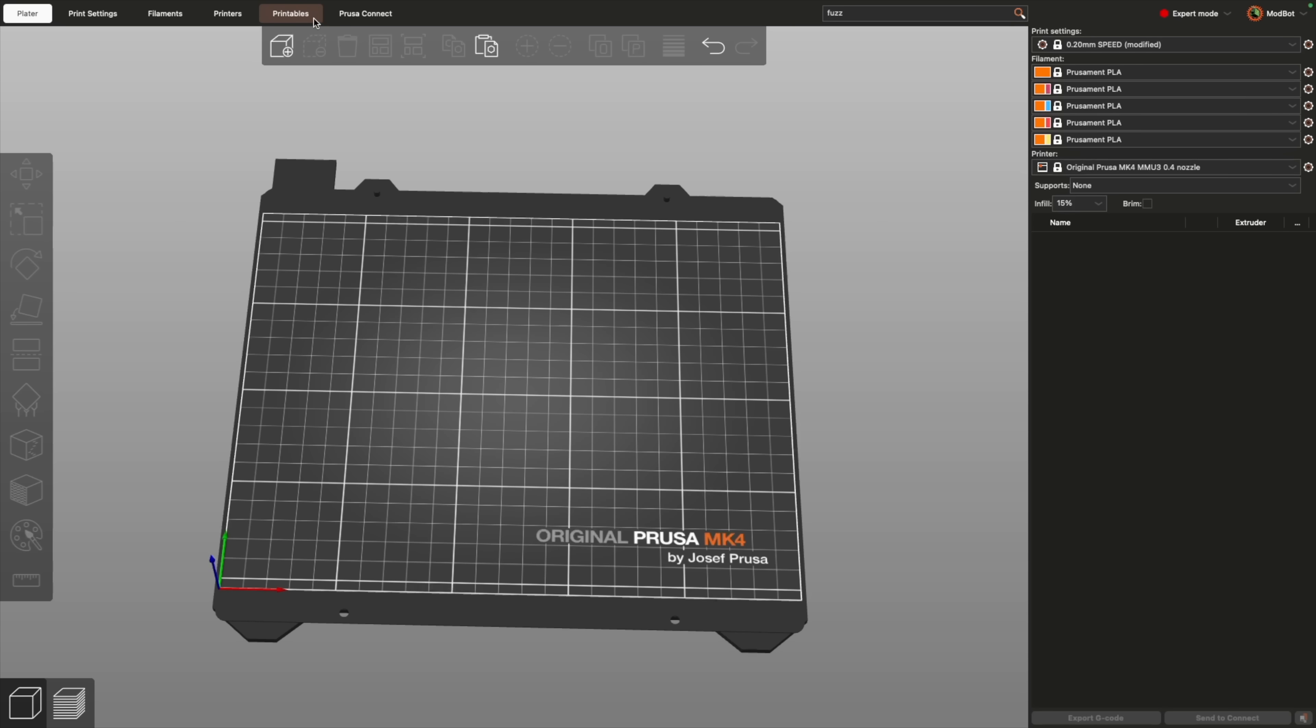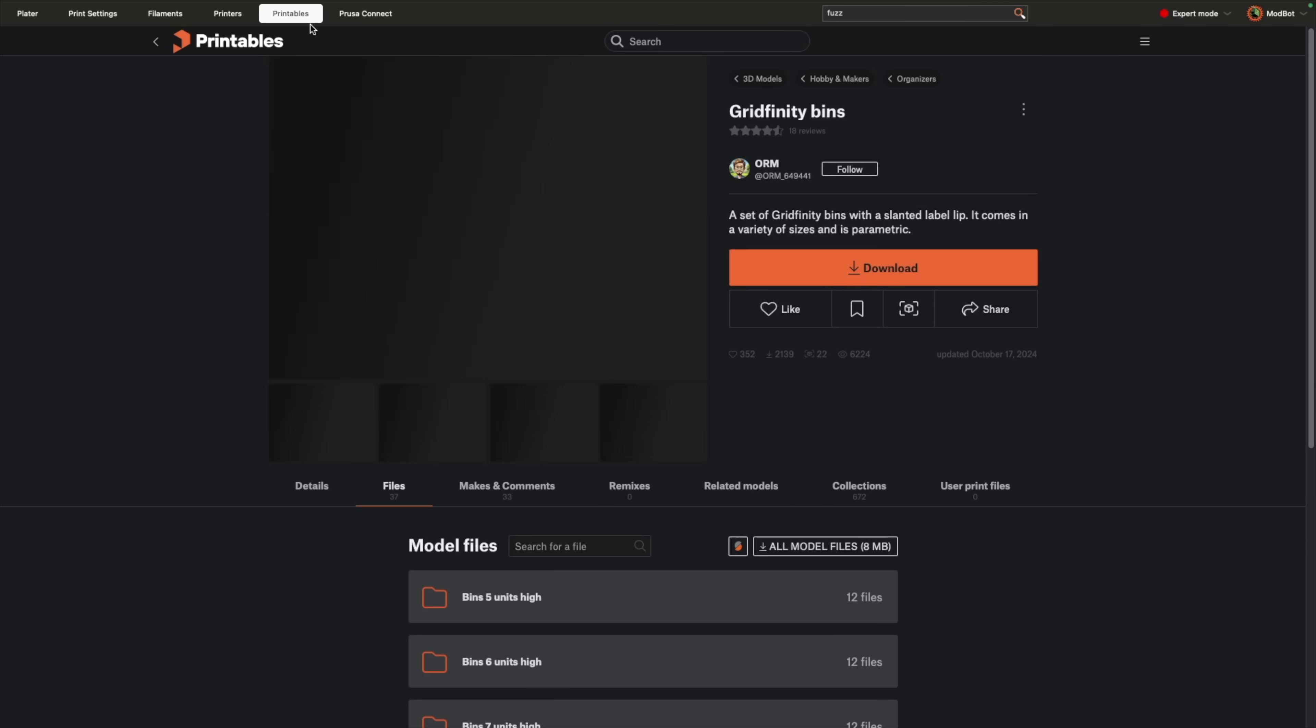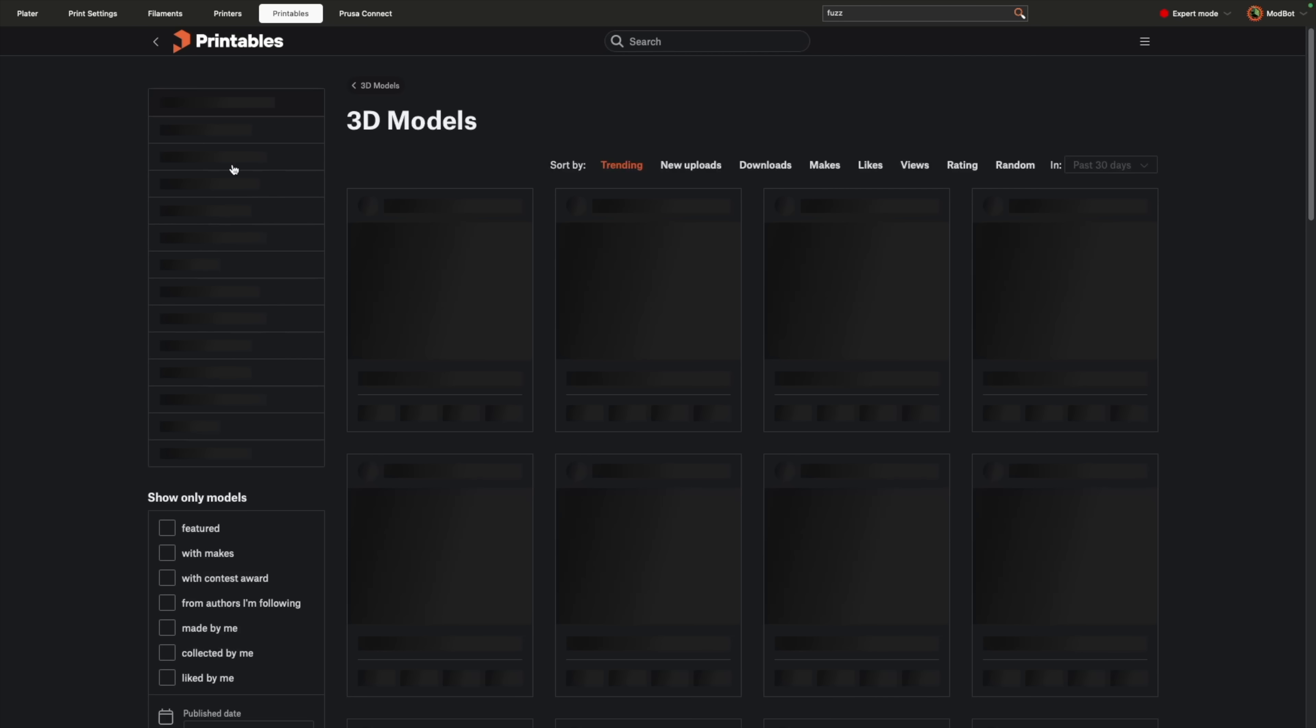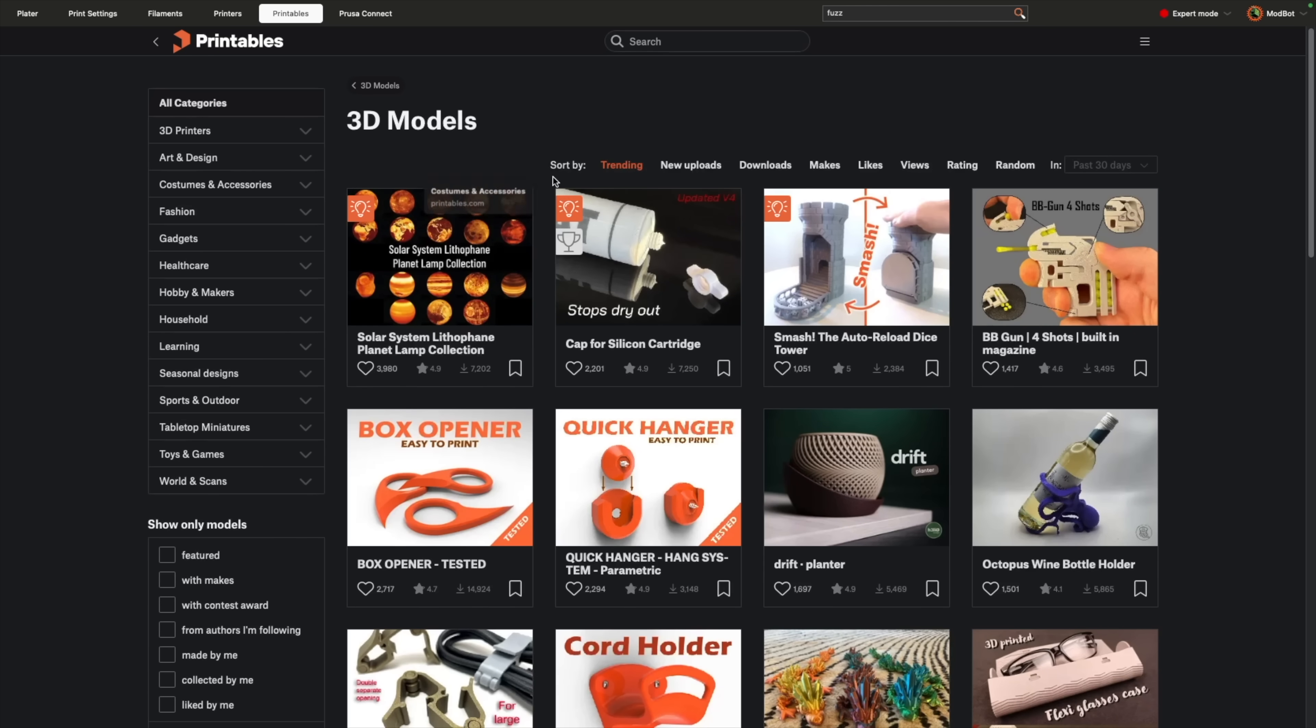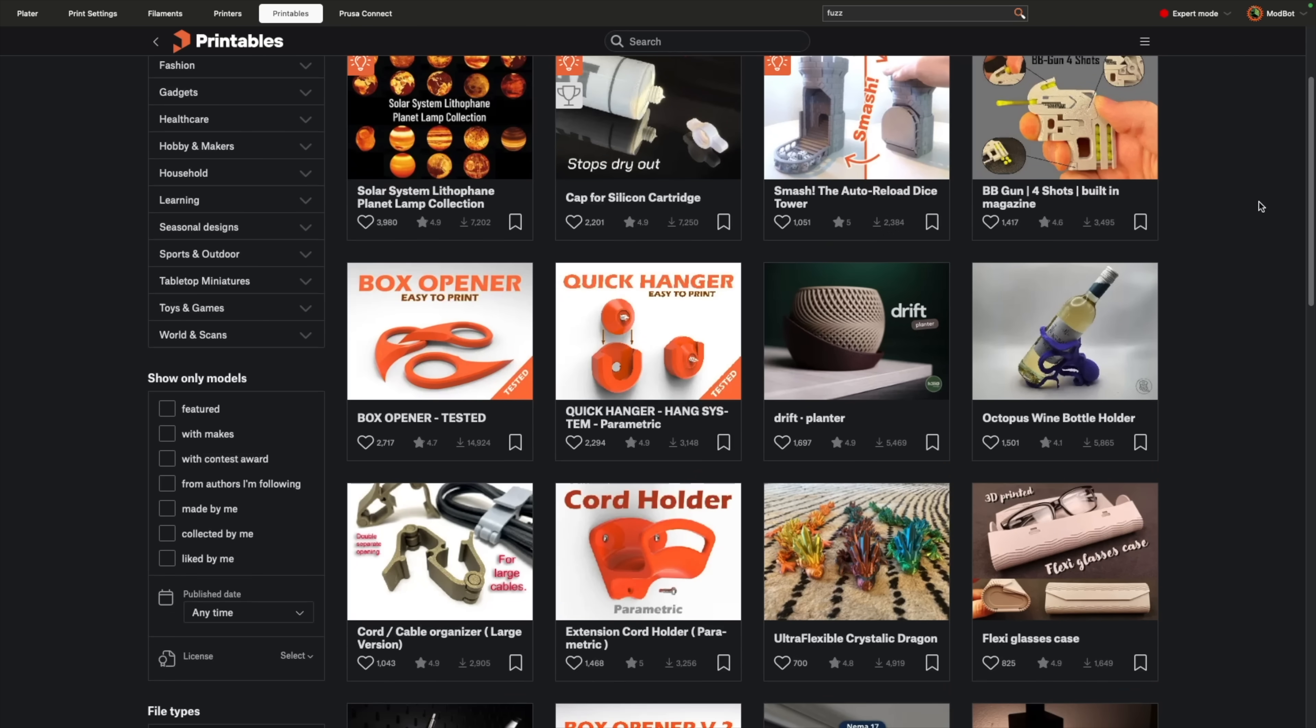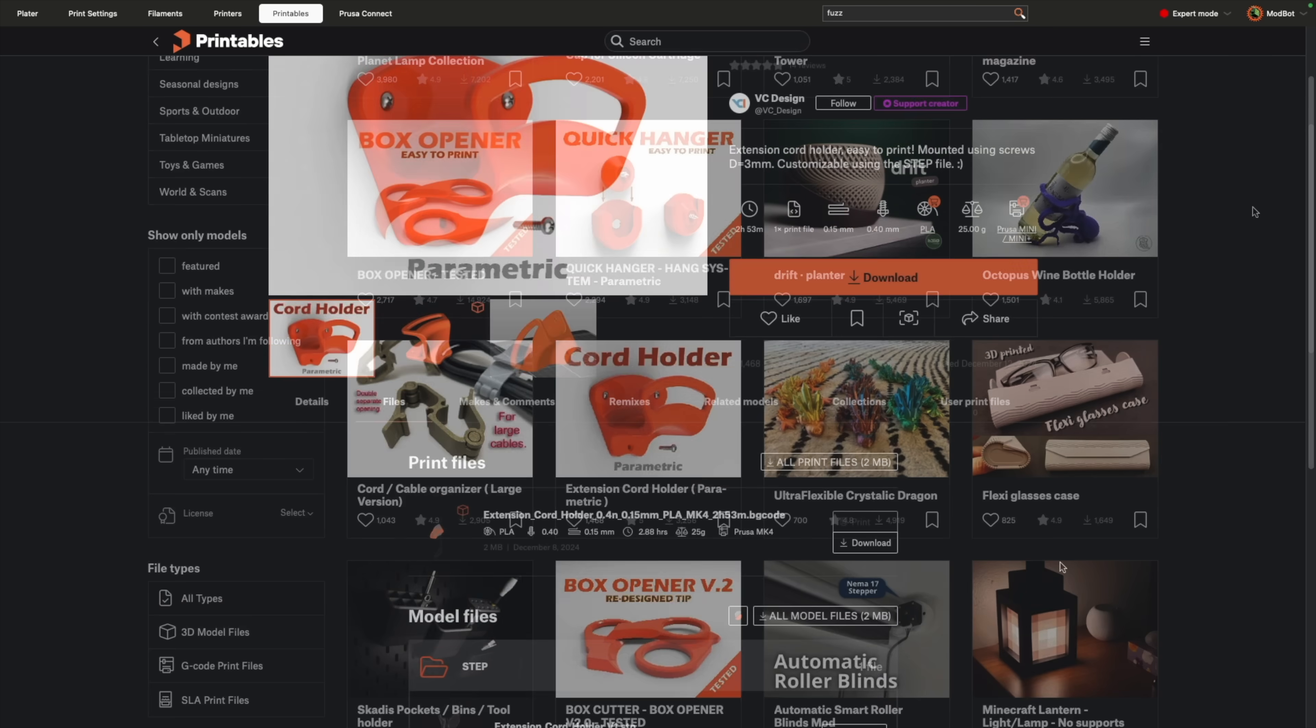there's now a tab built into the Slicer that displays the full website. This lets you search and download models all from within the software without needing to open a separate web browser.